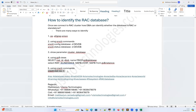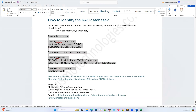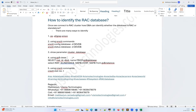These are just a few methods to highlight, but there are many other ways to identify a RAC database — including checking alert logs and trace files. To keep it simple, there are multiple methods to confirm whether a database is RAC or standalone. That's it for today's session. Let's connect in our next session with more interesting topics. Thank you!